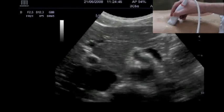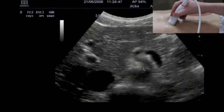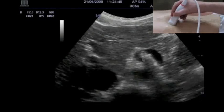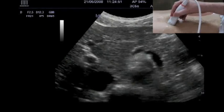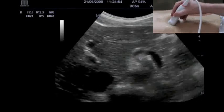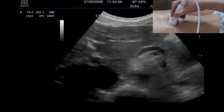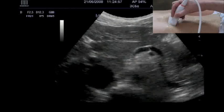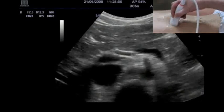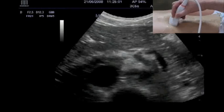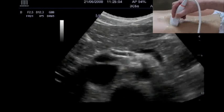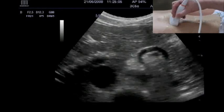We can see the different vessels that arise from the aorta. Here first is the celiac trunk, which gives rise to the splenic artery and the hepatic artery. Here you see this image.